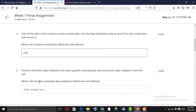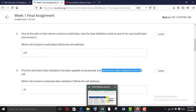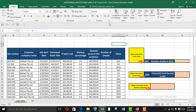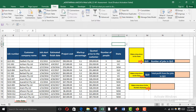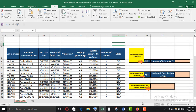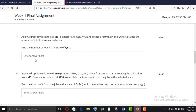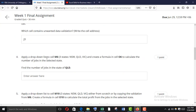We have to remove the data validation from J3. Go to Data, click Data Validation, then Clear All and OK. Now it is cleared.